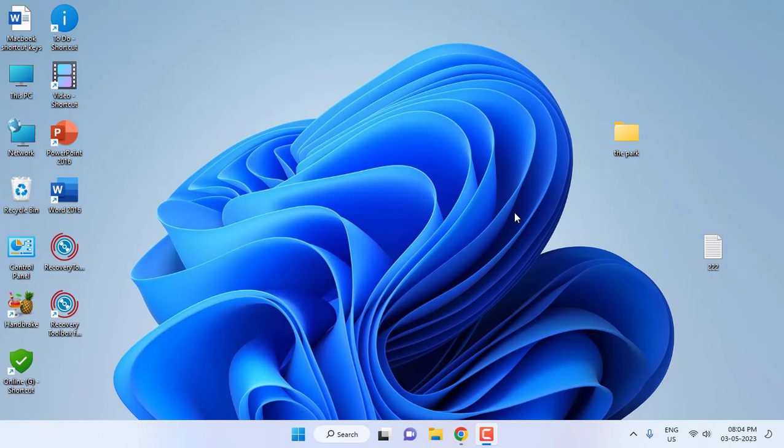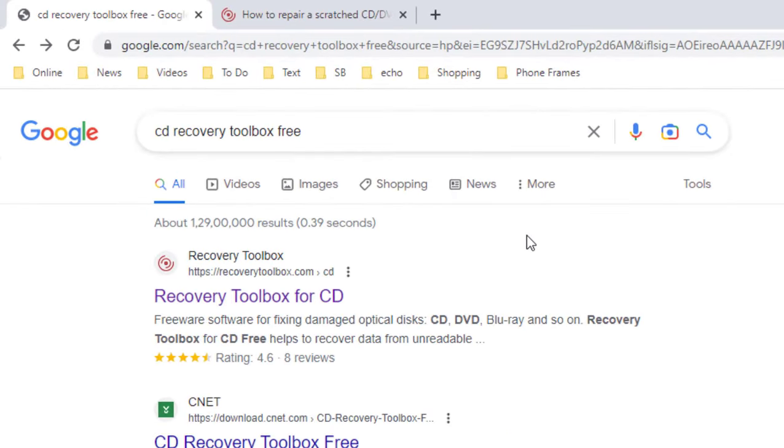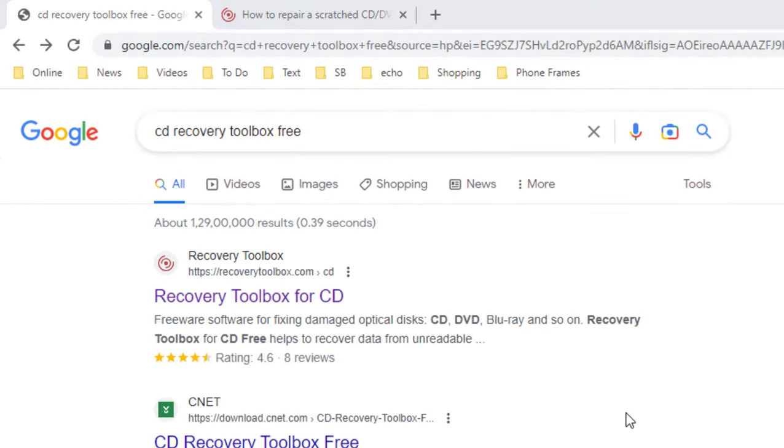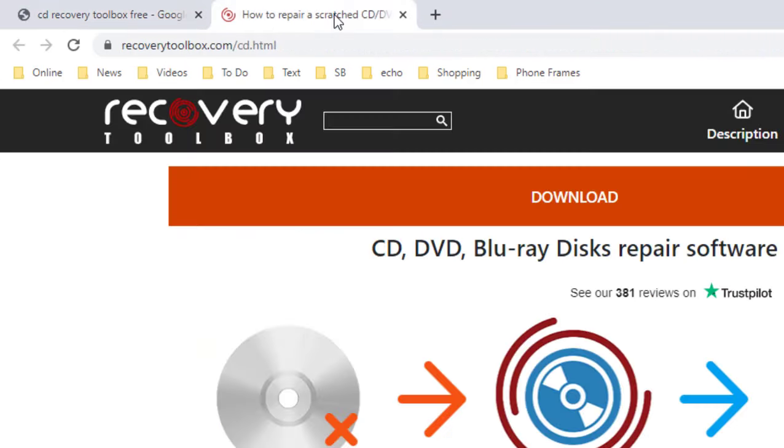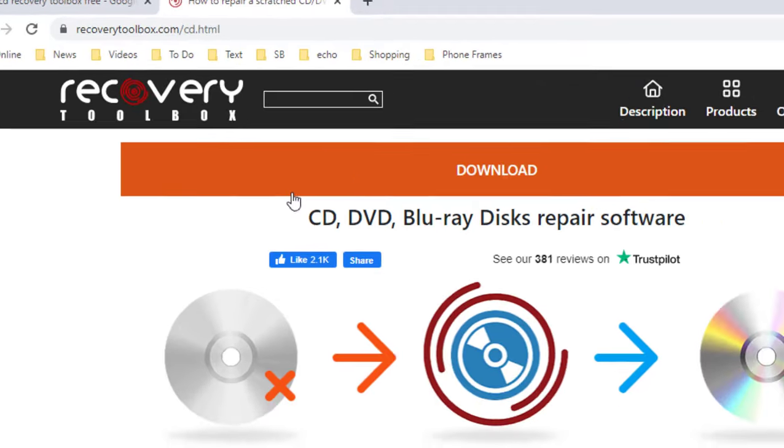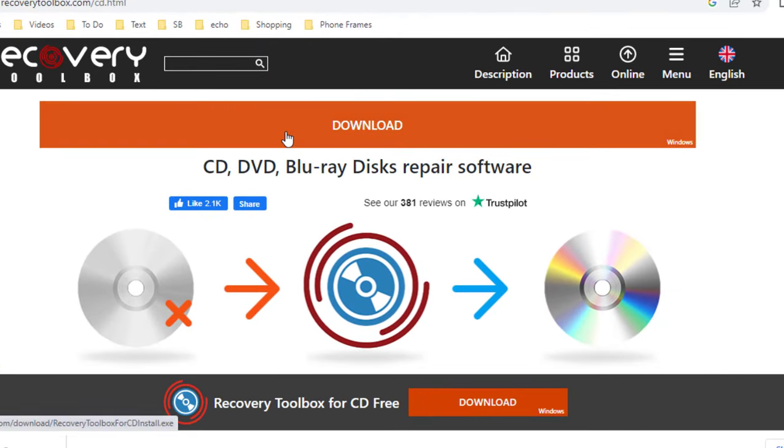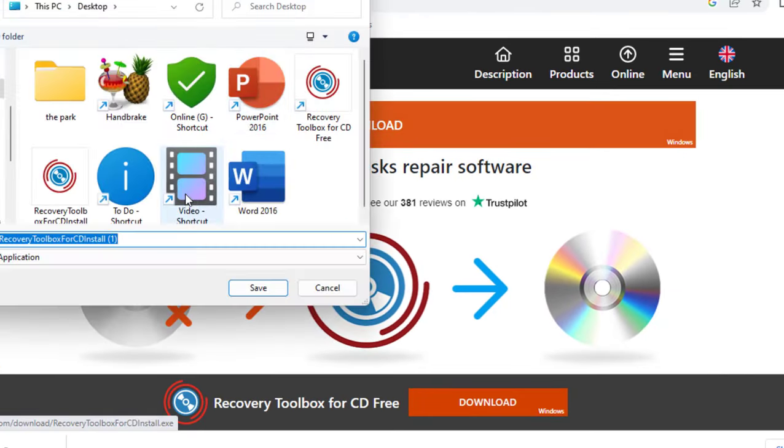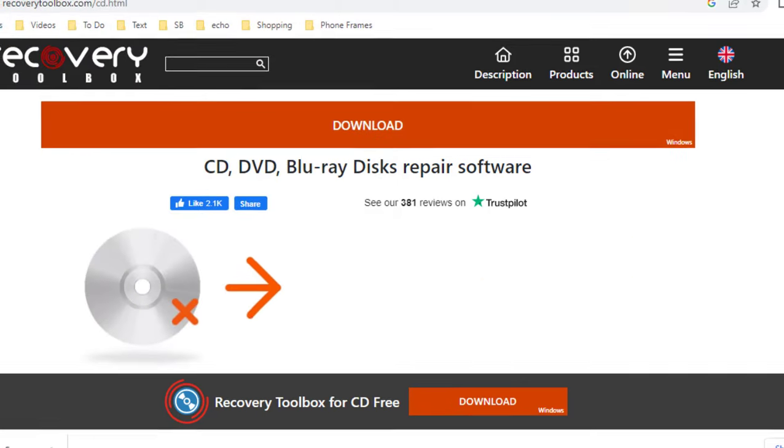In Windows PC for free. Open any browser on your PC or laptop and type 'CD Recovery Toolbox free'. This is the official link. Just open this link and you'll get the download option. Simply download this application - it's very lightweight software.